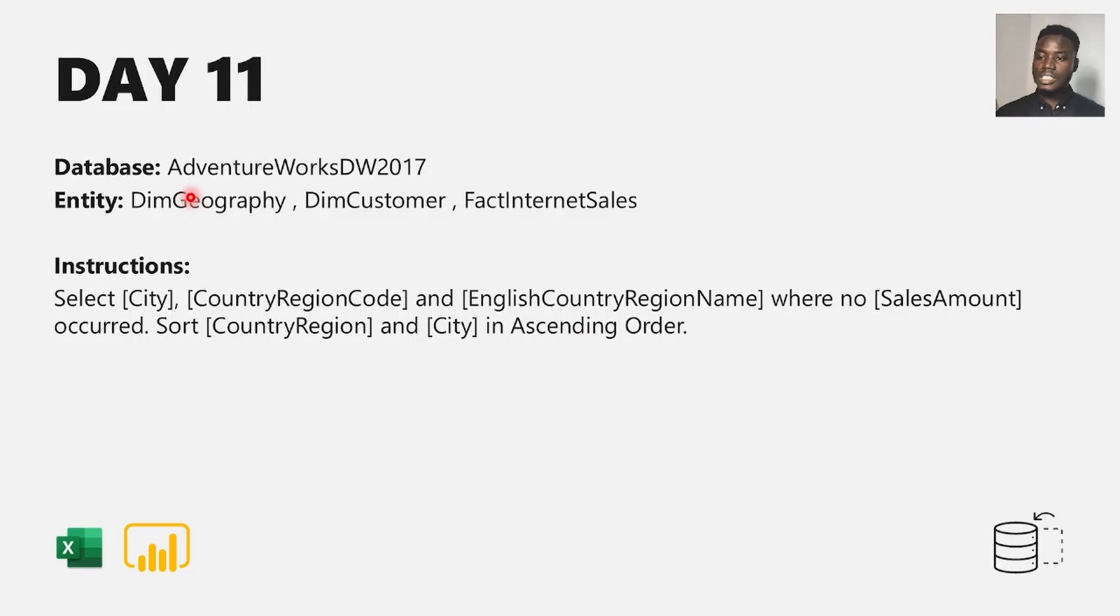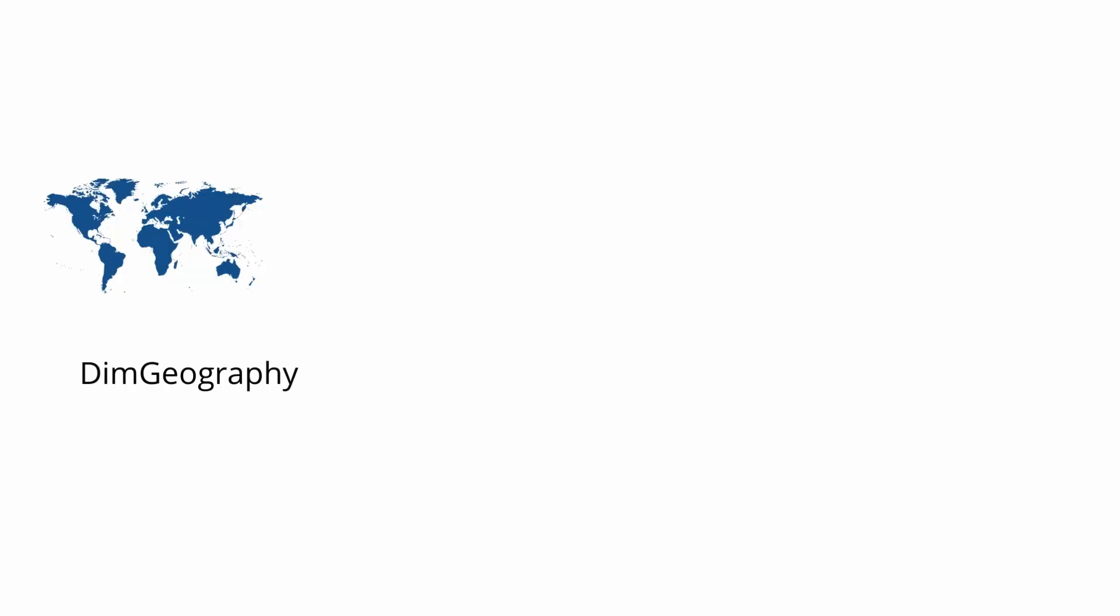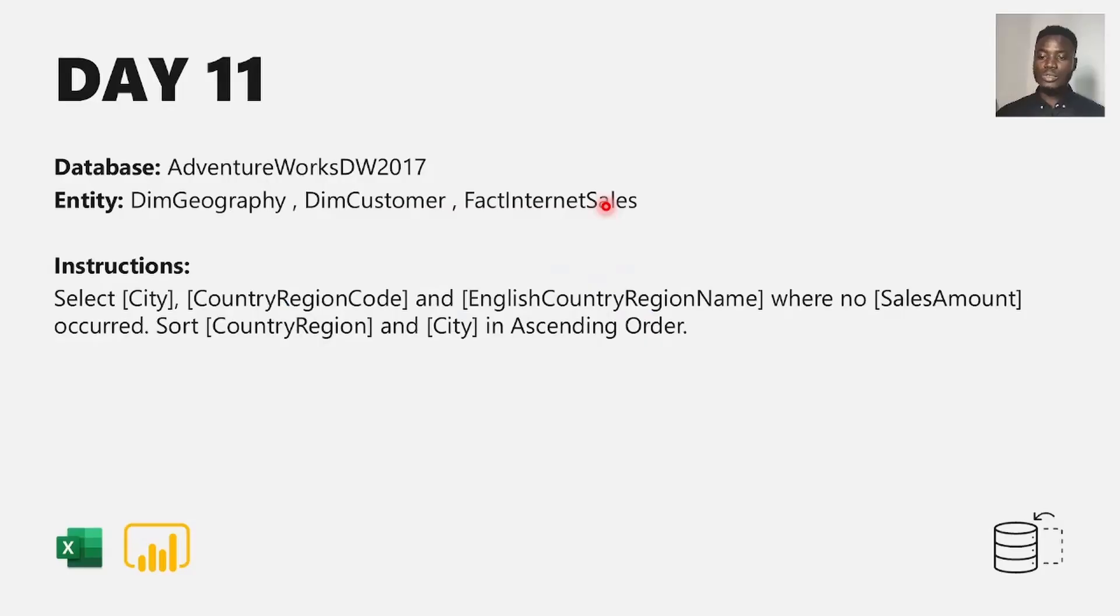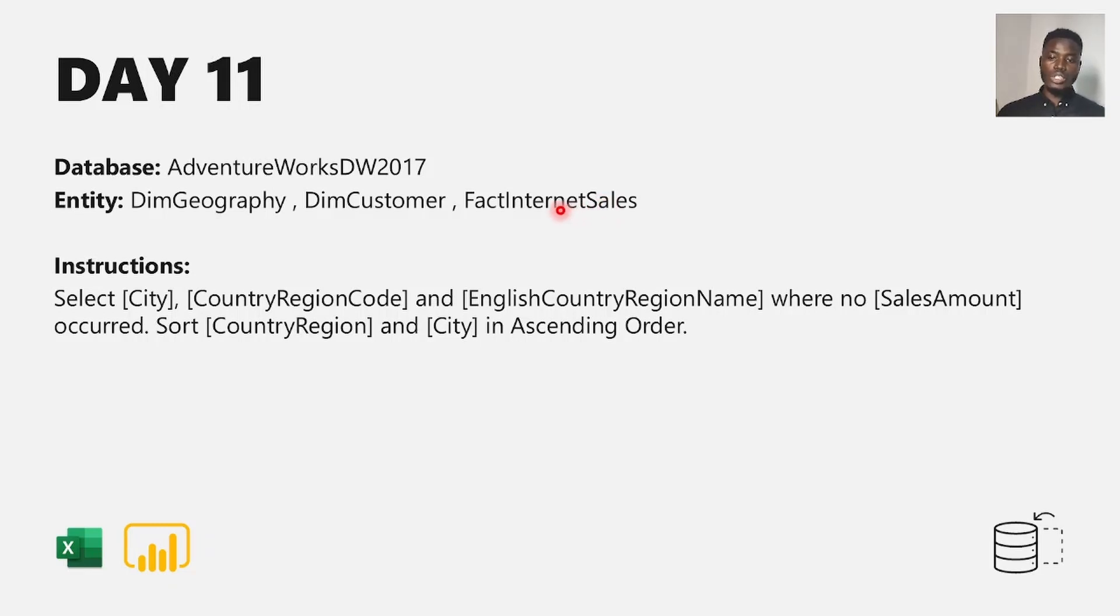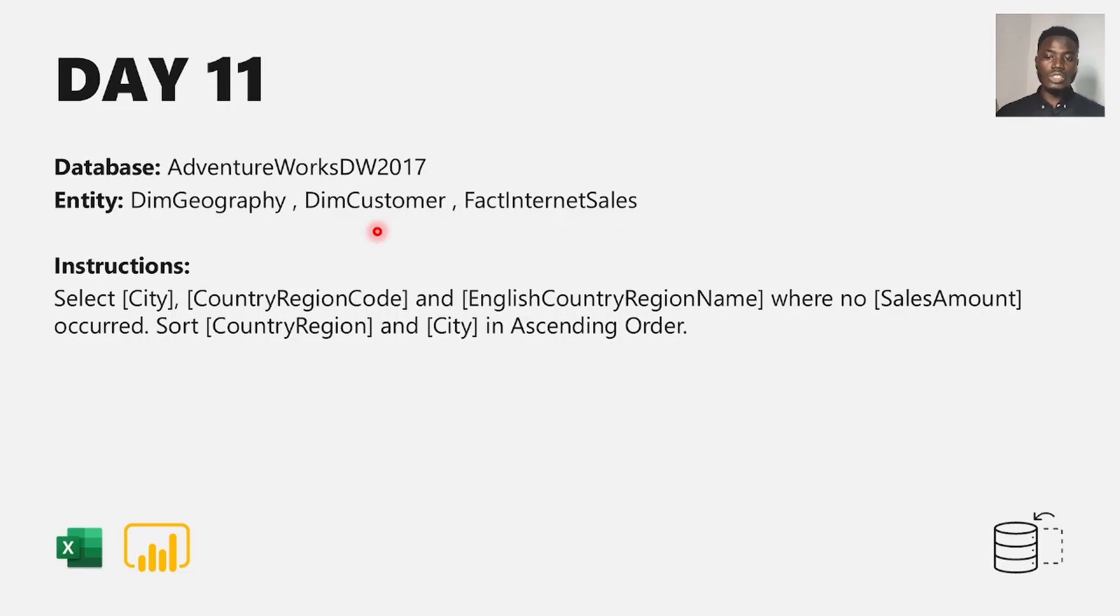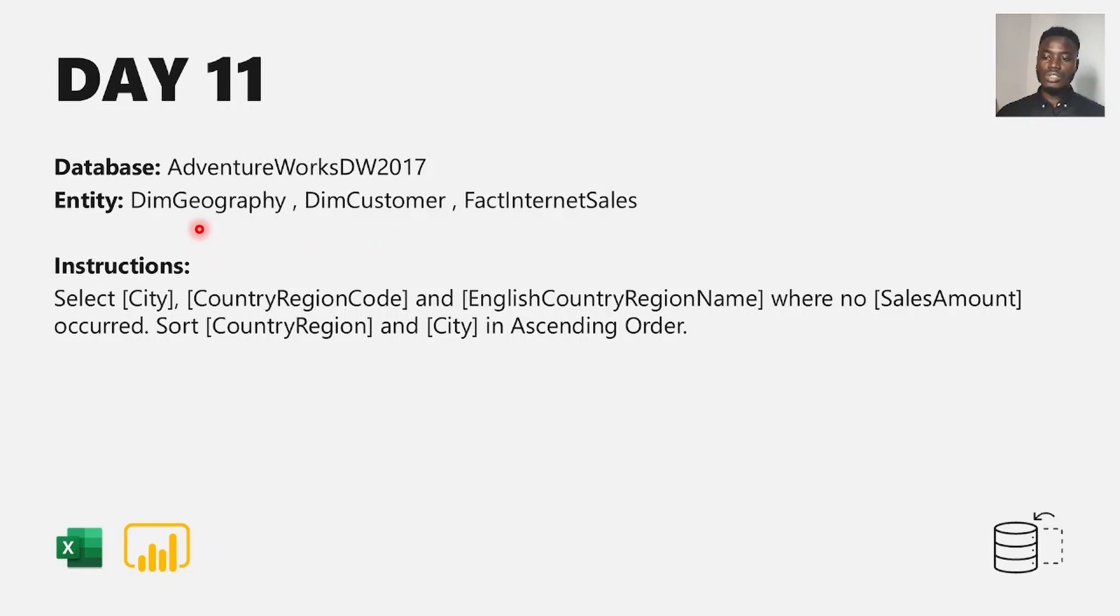For this challenge, we're working with AdventureWorks database. We are working with the geography table, customer, and fact internet sales table. Based on this challenge, we need to identify the relationship between these tables. From the fact internet sales table, you can get the total sales for each customer. From the customer table, you can get the total sales for each geography or region.